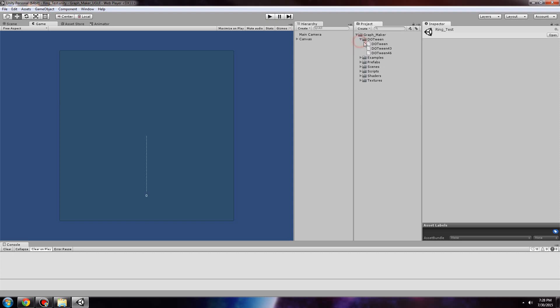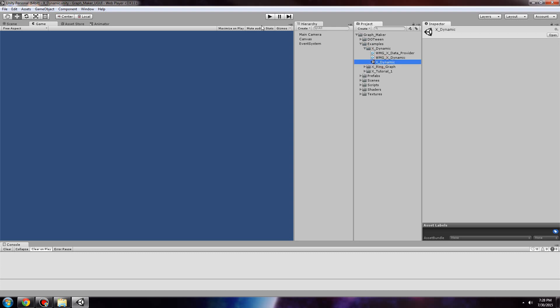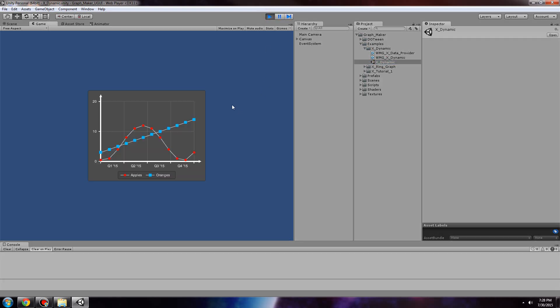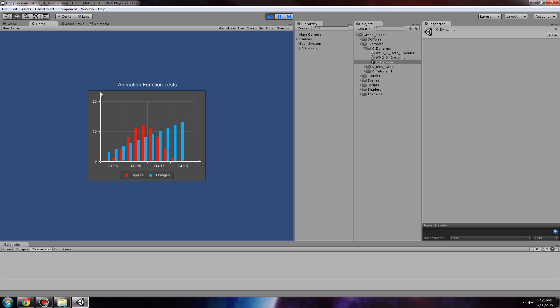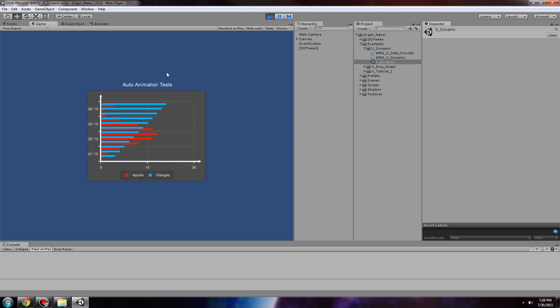In the examples folder, we have the xDynamicScene, which serves as the main demo scene for GraphMaker functionality. This runs for quite a while, so you can check it out later.